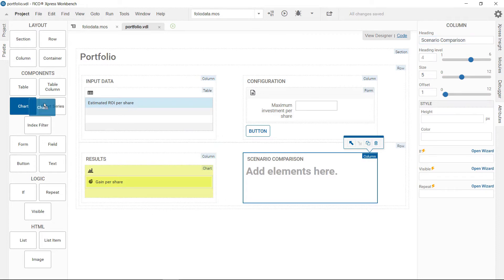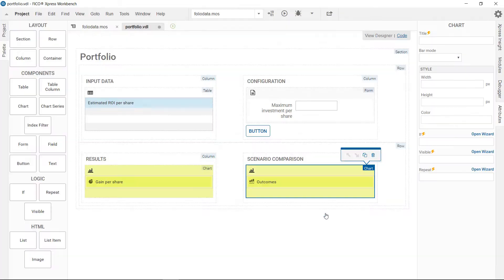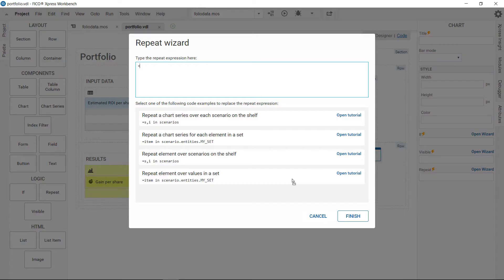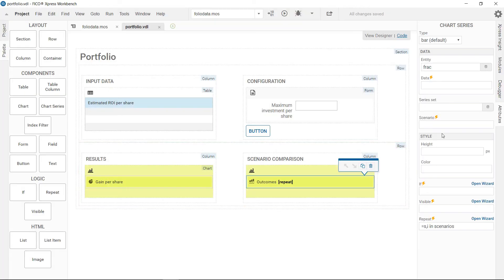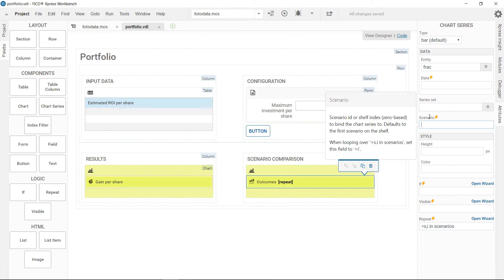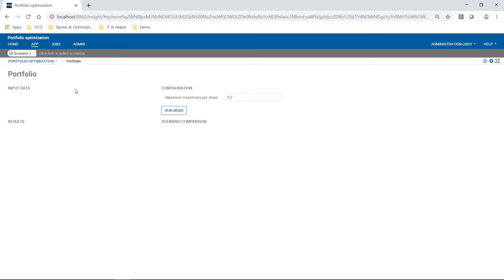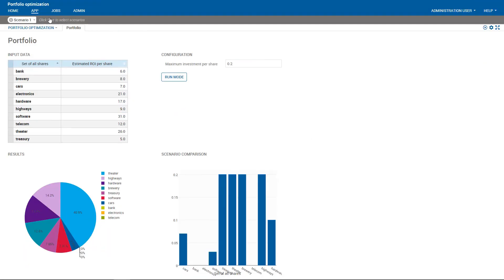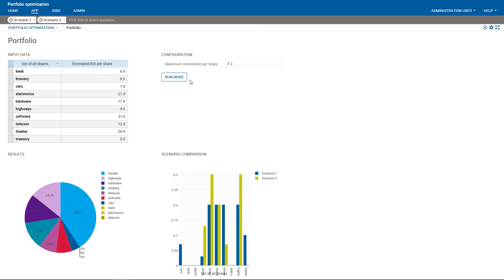To compare the output of different scenarios in one bar chart, first drag and drop a chart element on the artboard. Select the entities. Then drag and drop repeat onto the chart series. The wizard opens with examples and a link to a tutorial. The first one suits our needs. Besides tutorials, the tooltips provide guidance what to enter into the fields on the attributes pane. Publish the view to Insight and you will see it immediately works. We can select multiple scenarios and compare the results.